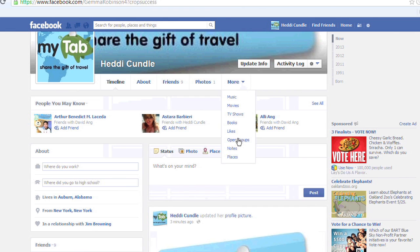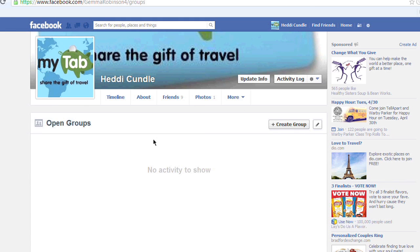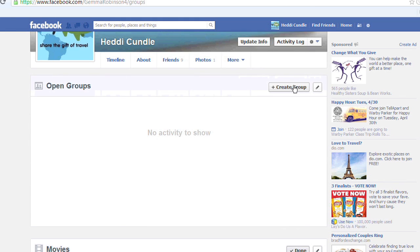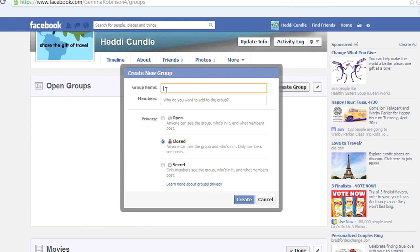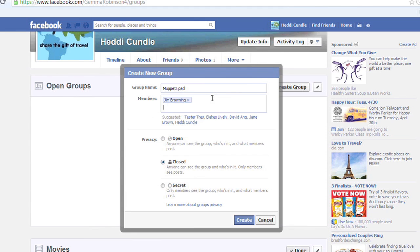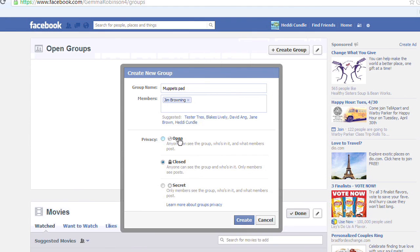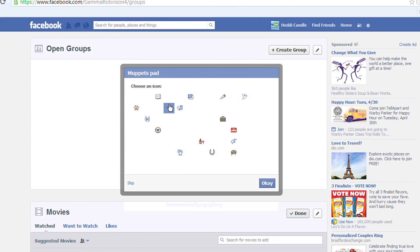Let's go down here to More. You'll see Open Groups — forget about the word 'open group,' just look at Groups. Create a group. It's a bit stupid calling it open groups because you can make it closed. So we're going to call it Muppets Pad, and members include whoever you want — your Facebook friends and people like Jim Browning. It is a closed group or a secret. Closed and secret are pretty much the same, but let's stick to closed for now.